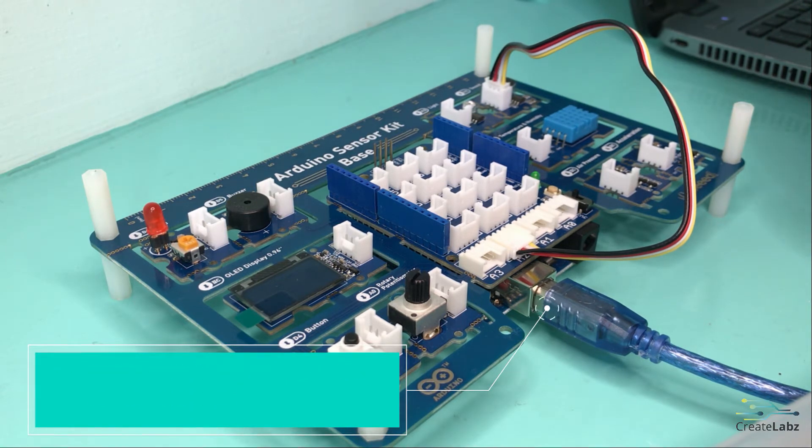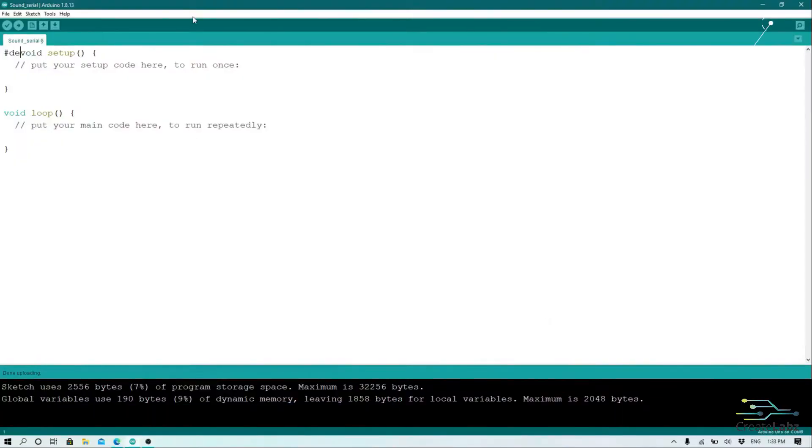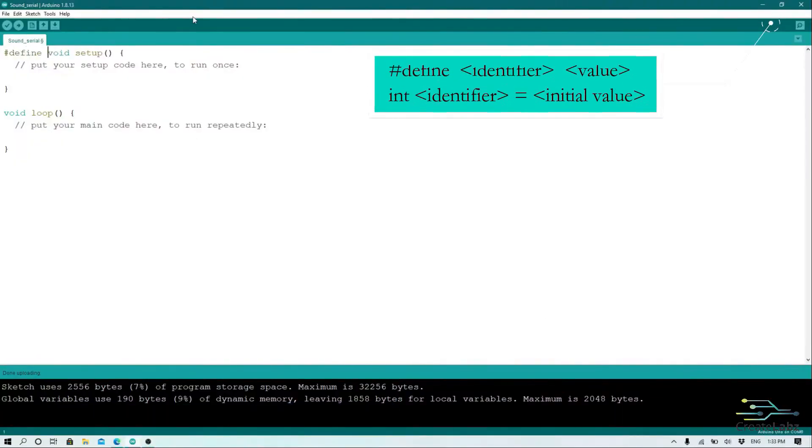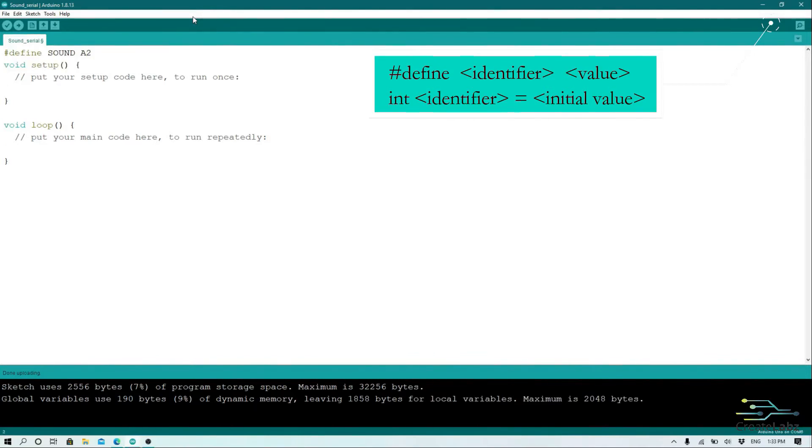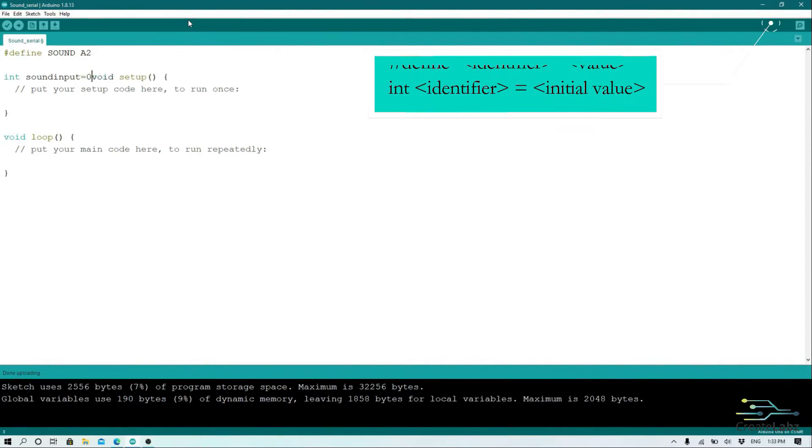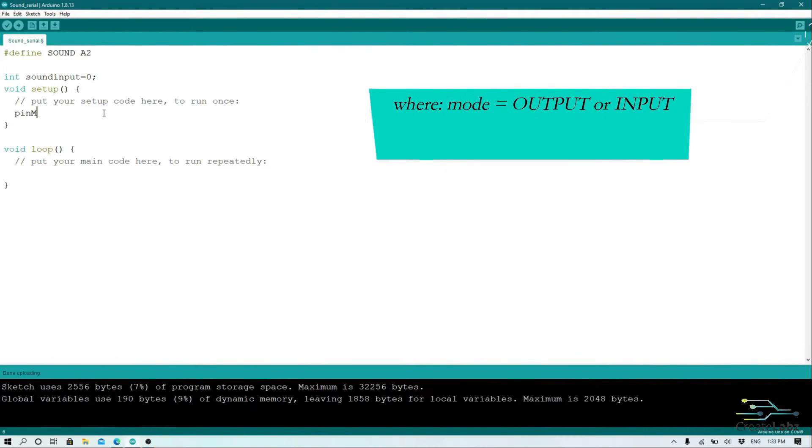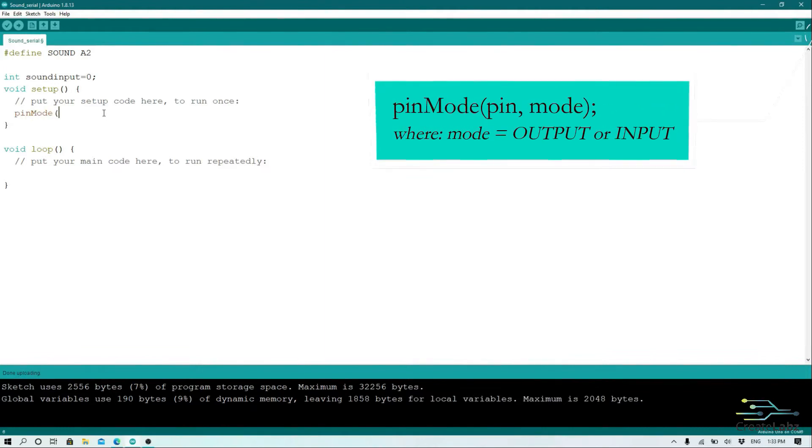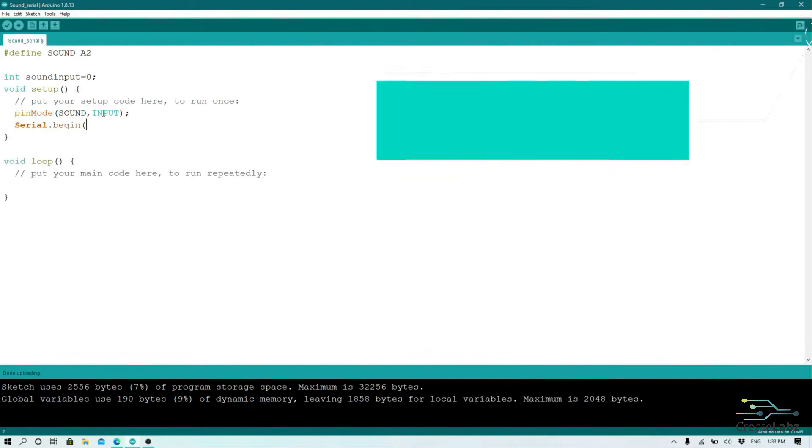So what we're going to do first is define the sound sensor pin. Then, introduce a variable which holds the input value of the sound sensor. Then, on our setup, we declare the sound sensor as an input and set the data rate of our serial monitor using serial.begin.